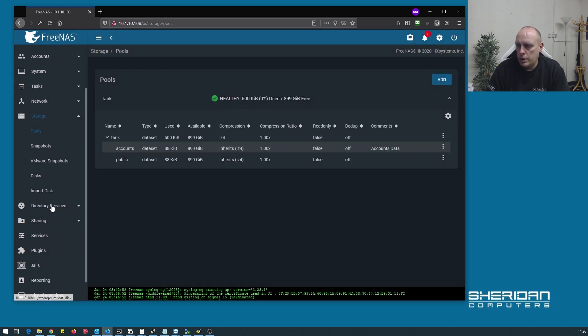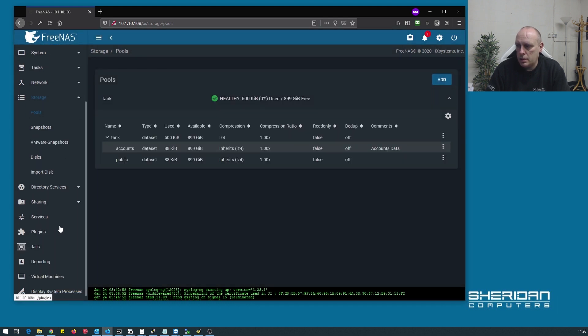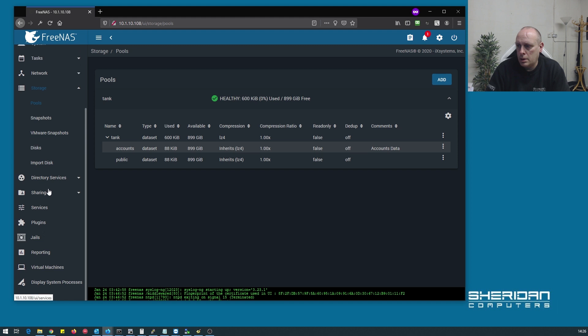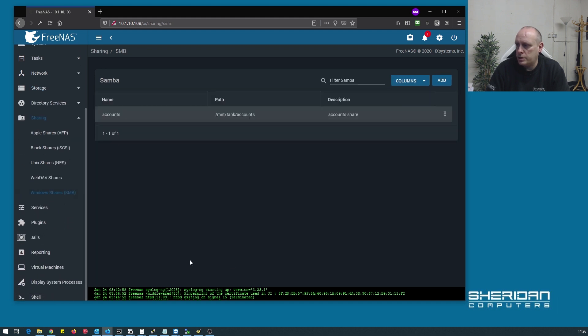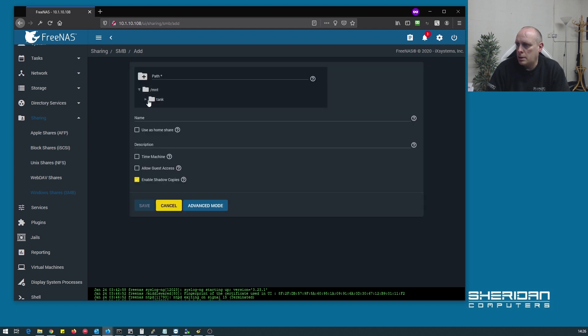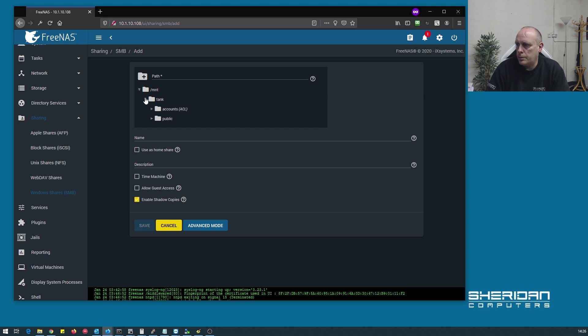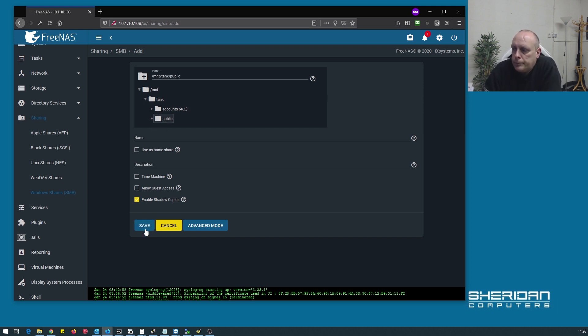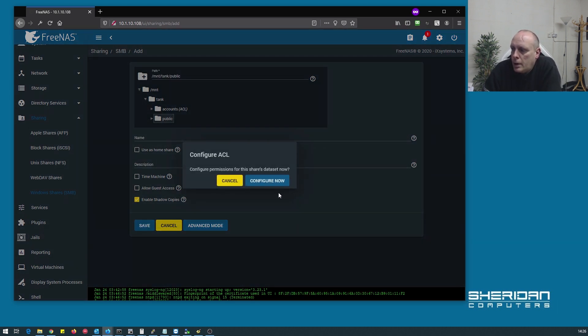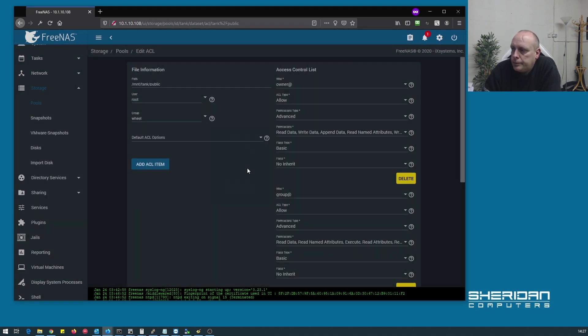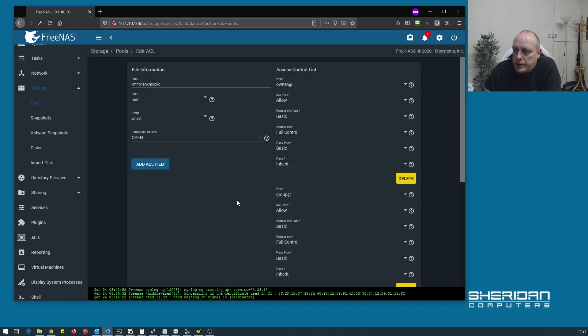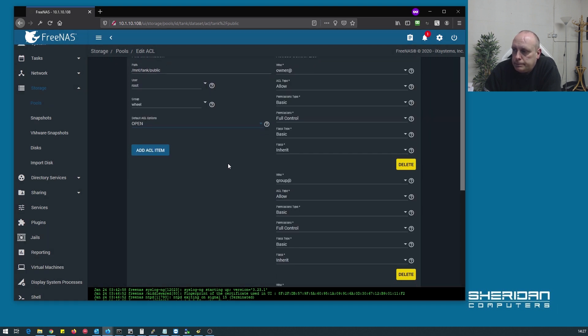Now let's create that as a share. Go into sharing, Windows shares, add, public. Do you want to configure the permissions for it? Yes we do. And I'm just going to have this as open so everybody can access it.